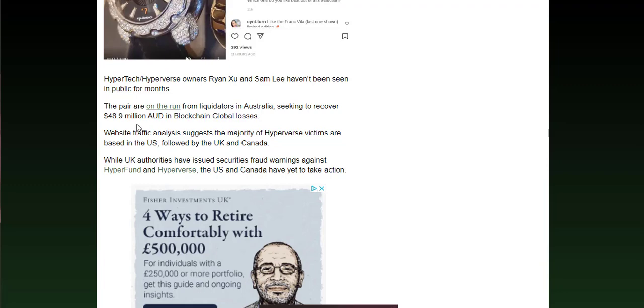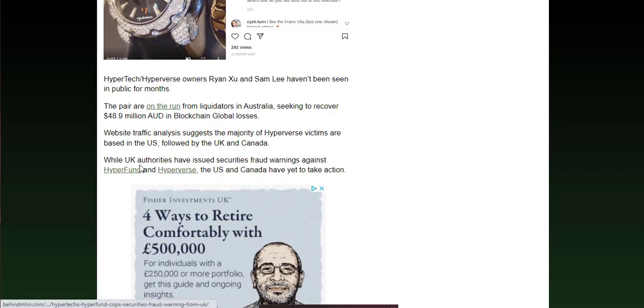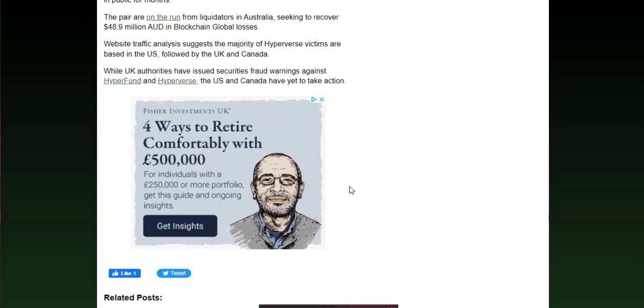Website traffic analysis suggests the majority of the Hyperverse victims are based in the US, followed by the UK and Canada. The UK authorities, the FCA, have already issued a fraud warning here regarding Hyperfund and Hyperverse. Other warnings will be coming out around the country, and yet still people will believe that Hyperverse is a legitimate opportunity.